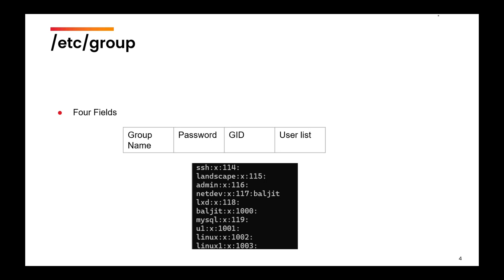For example, let's suppose you join an organization. You will join one department initially, right? But you might be added into another department temporarily for working on a particular project. So all those departments are your supplementary groups. You will always come back to your primary group. So the fourth field here specifies the users for which this particular group is a supplementary group.